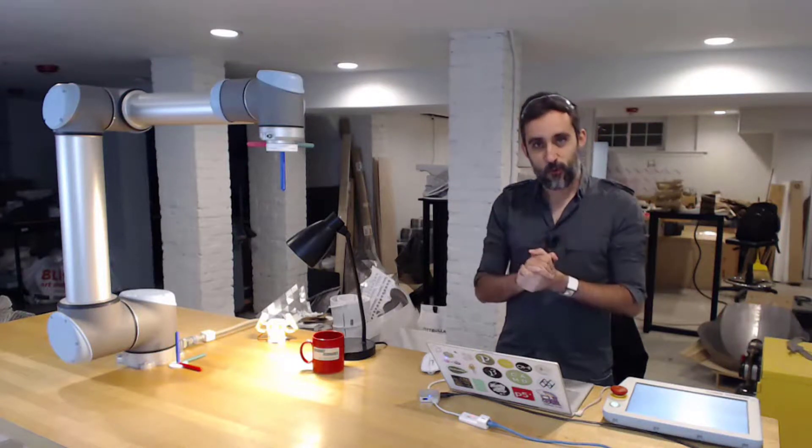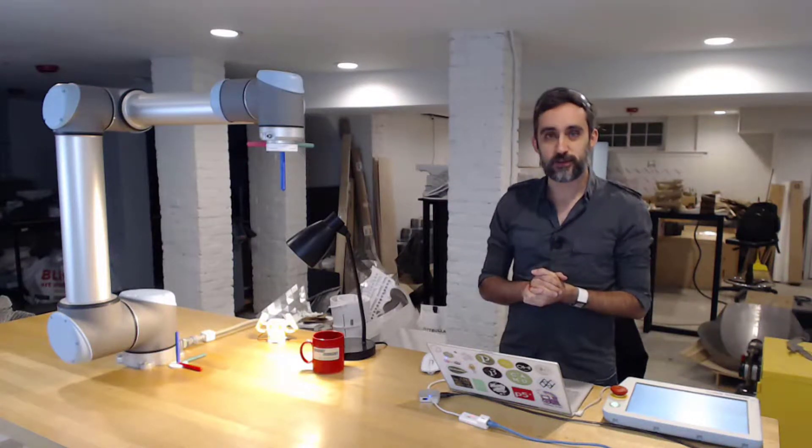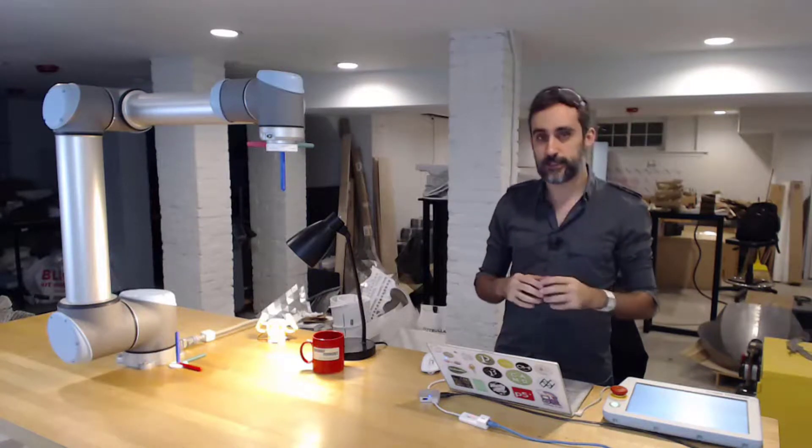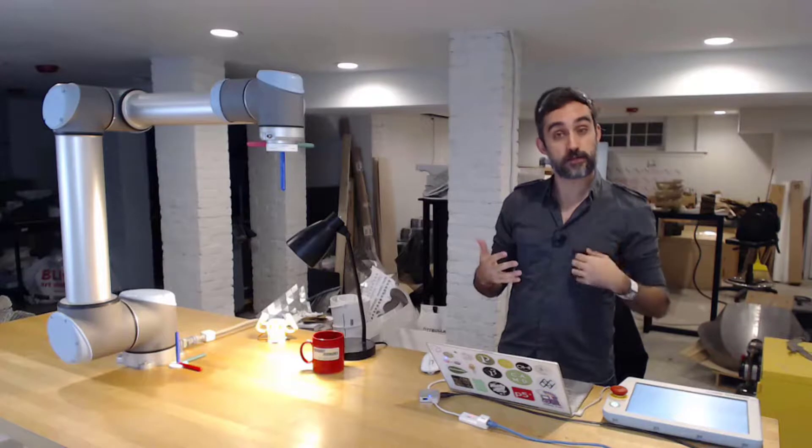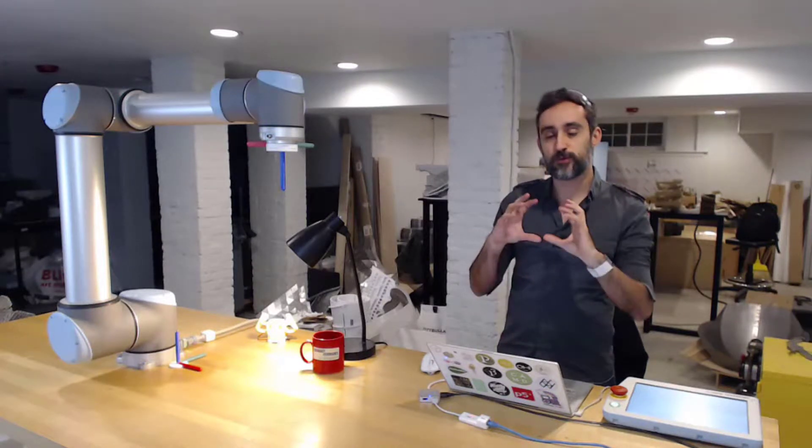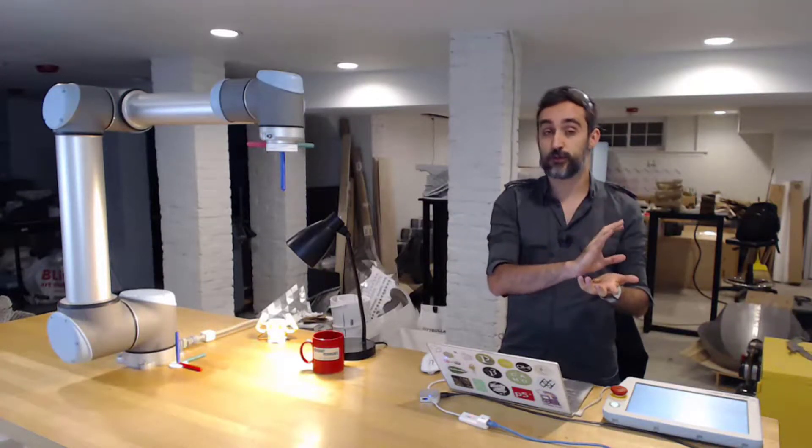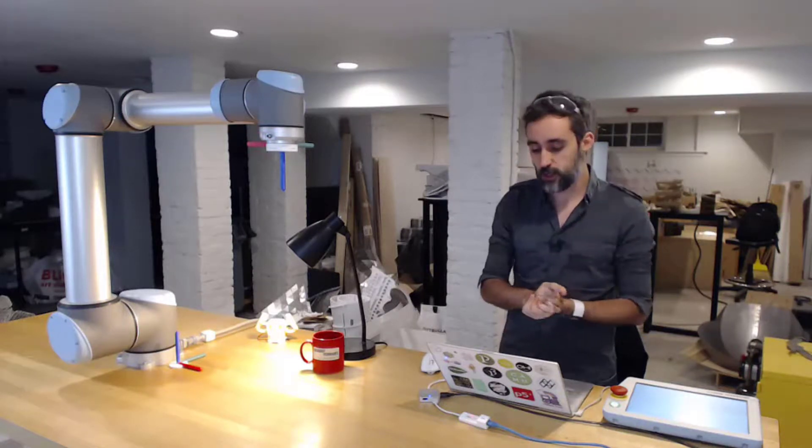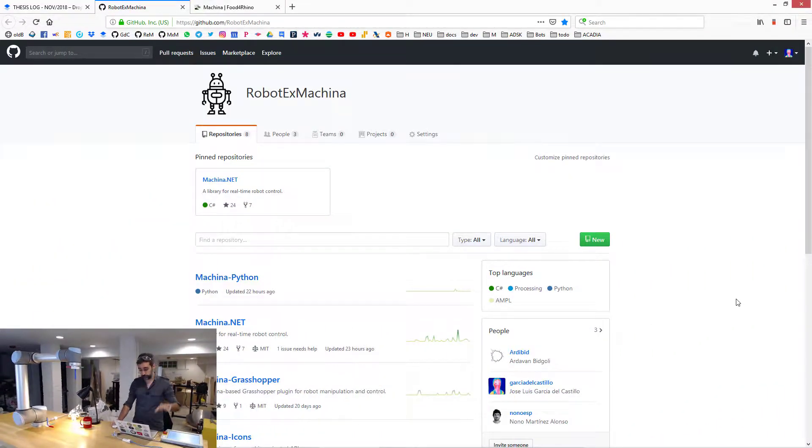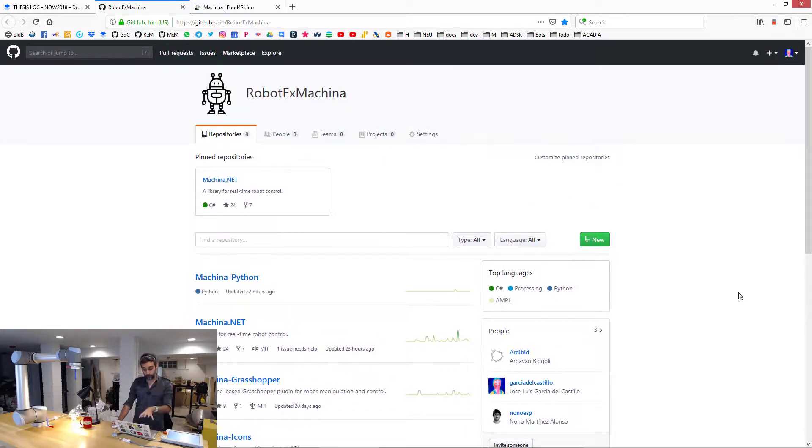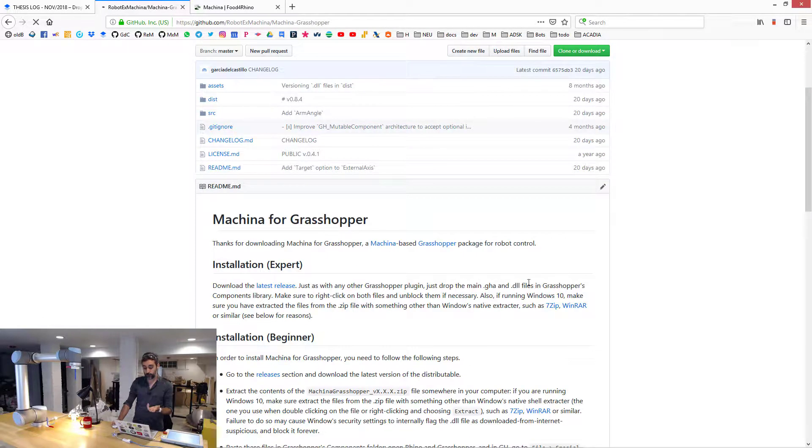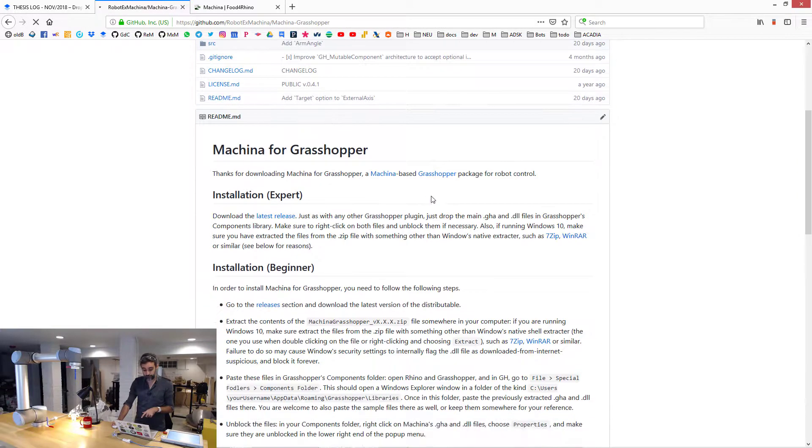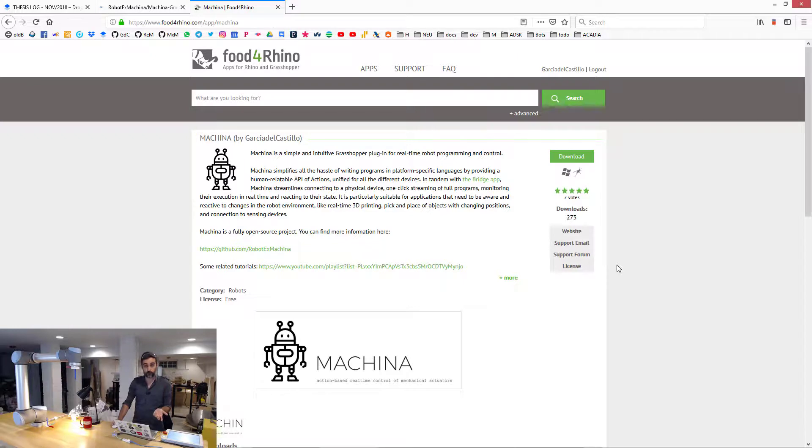For example, one very popular environment for designers, architects, 3D modelers, etc., is what's called Grasshopper. Grasshopper is a visual programming environment for a 3D modeling software called Rhino. In all the Machina projects, if you go to the RobotX Machina repository, there is a Machina for Grasshopper application. You can download it from the Releases version here in the GitHub repo, or you can download it directly from Food for Rhino.